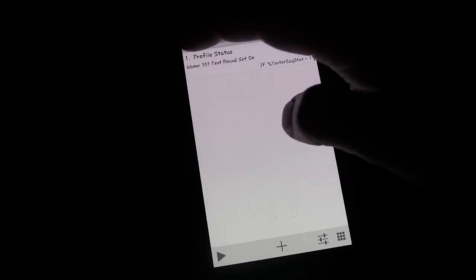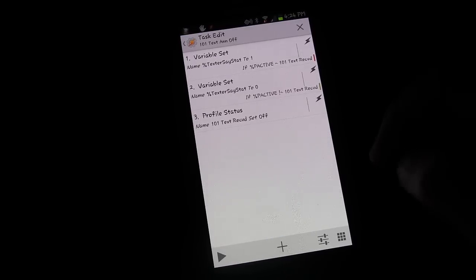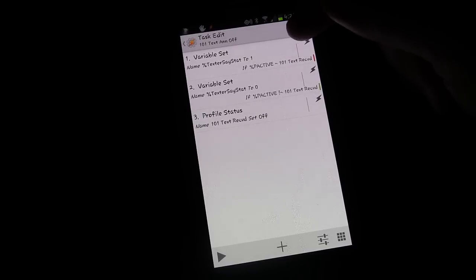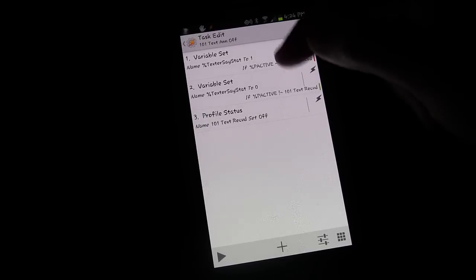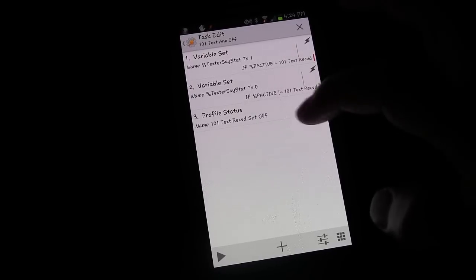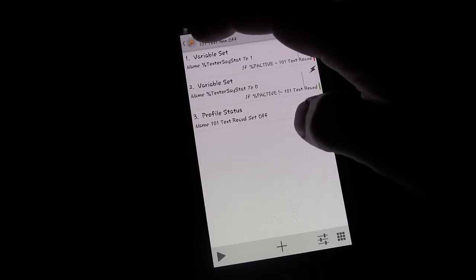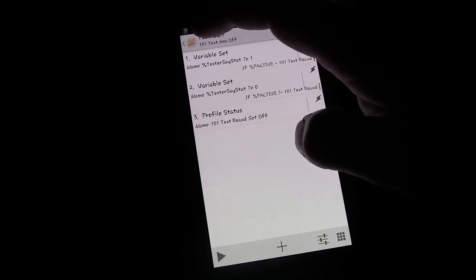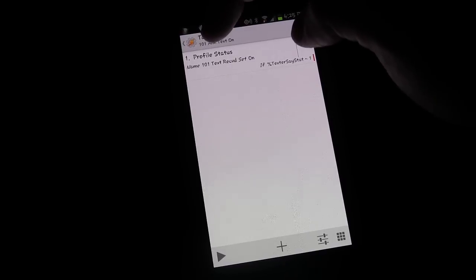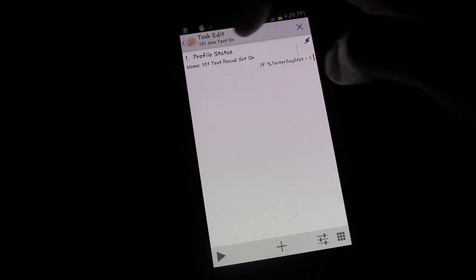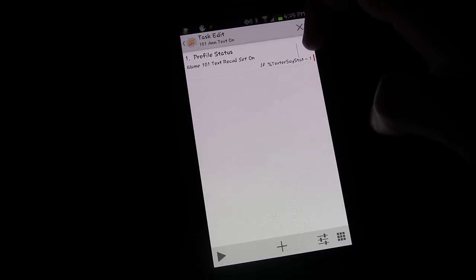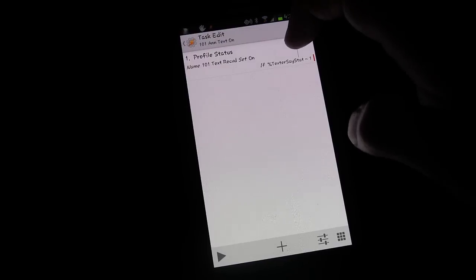So basically, we edited our enter task so that when a phone call starts, Tasker looks at the 101 text received profile and checks if it's on. If it is on, it sets the variable to one; if it's off, it sets the variable to zero. Then it turns the profile off either way, because whether it was on or off you always want it off during a call. When the call ends, the exit task turns text received back on only if the variable is set to one — which only happens if the profile was previously on.